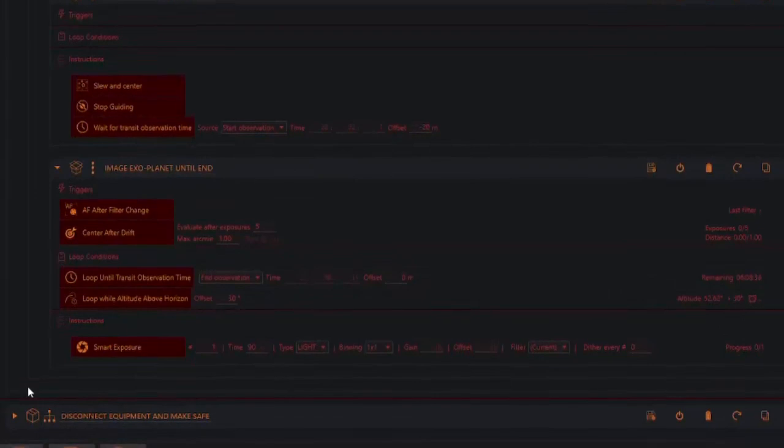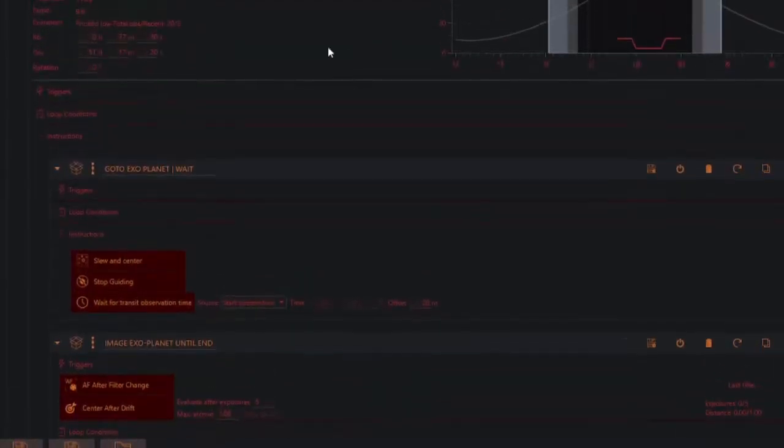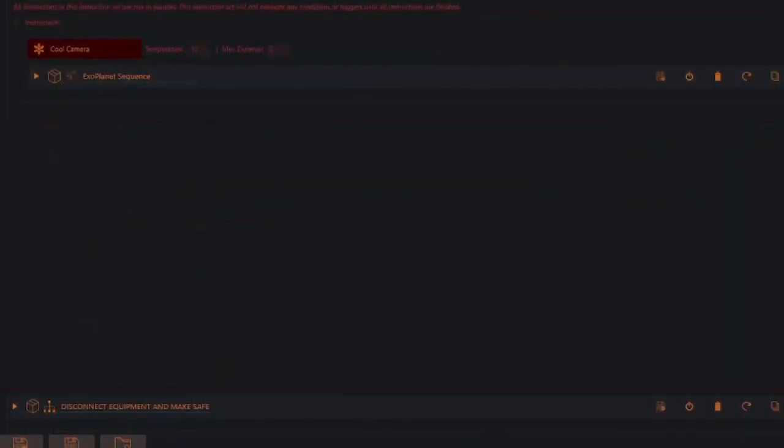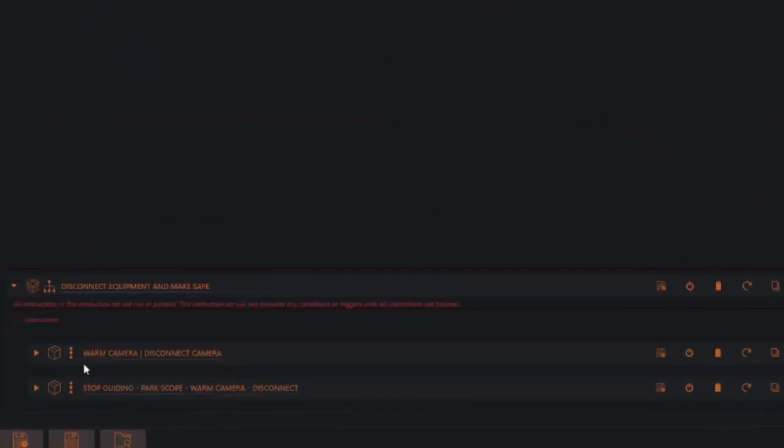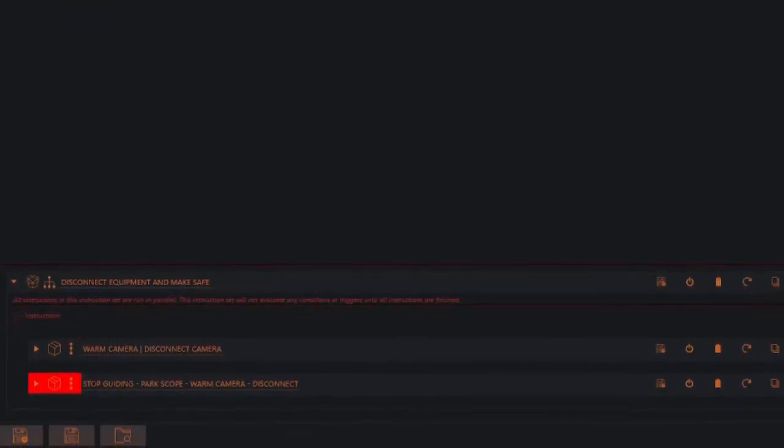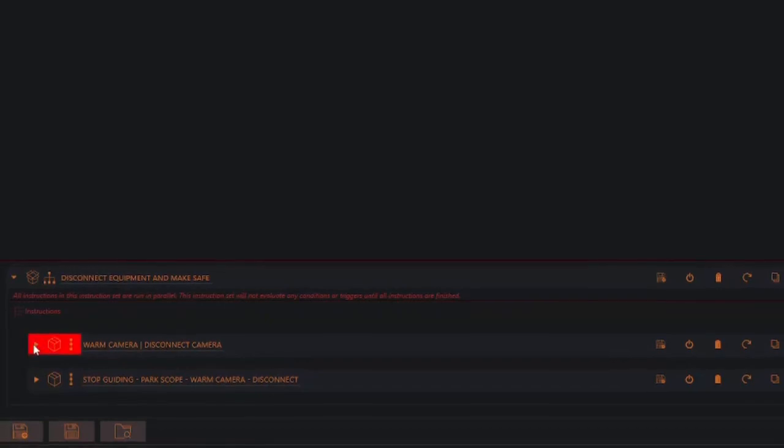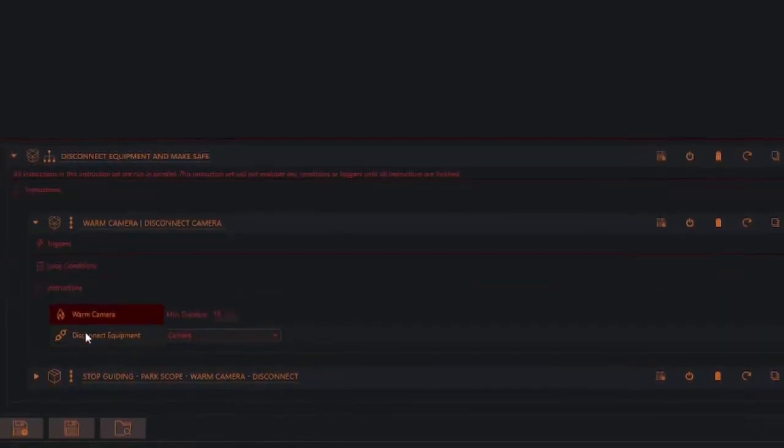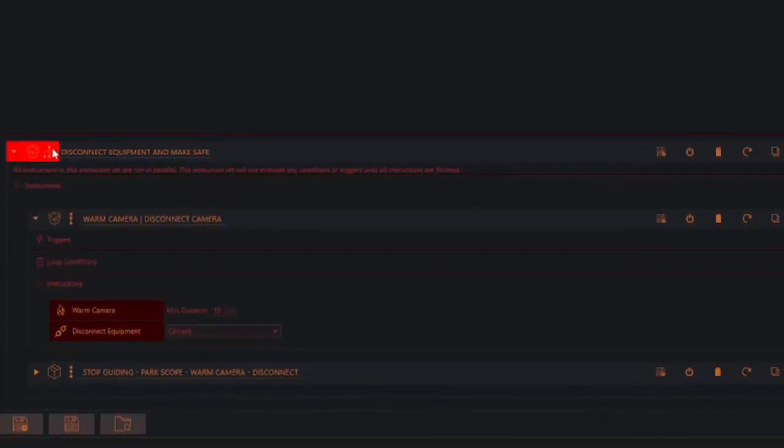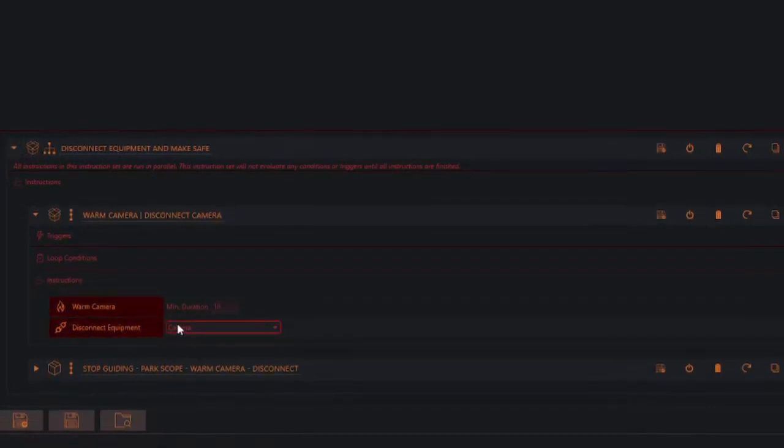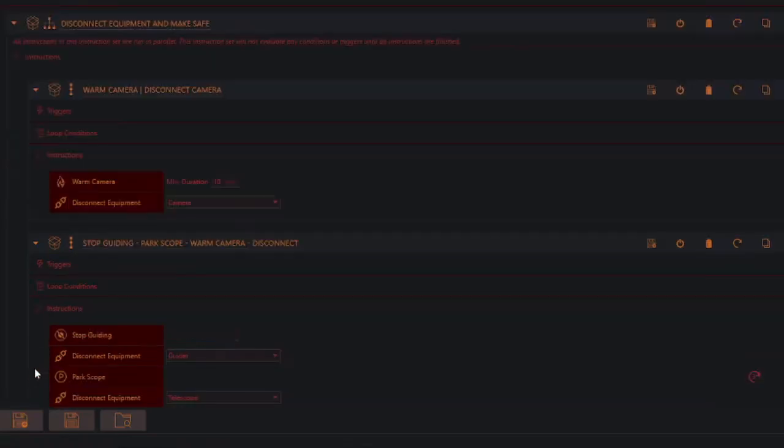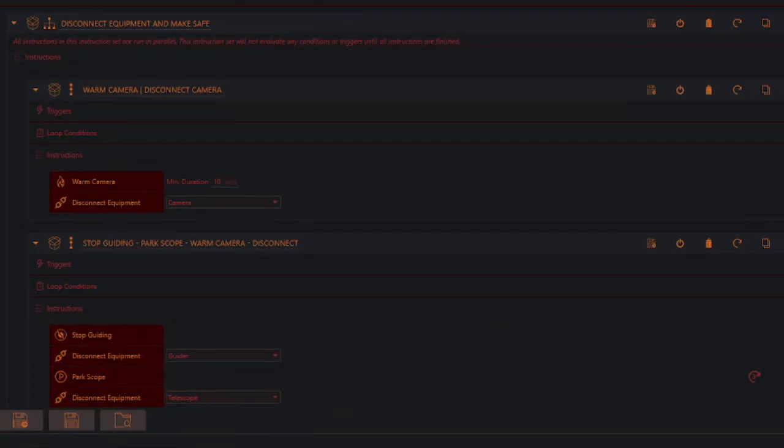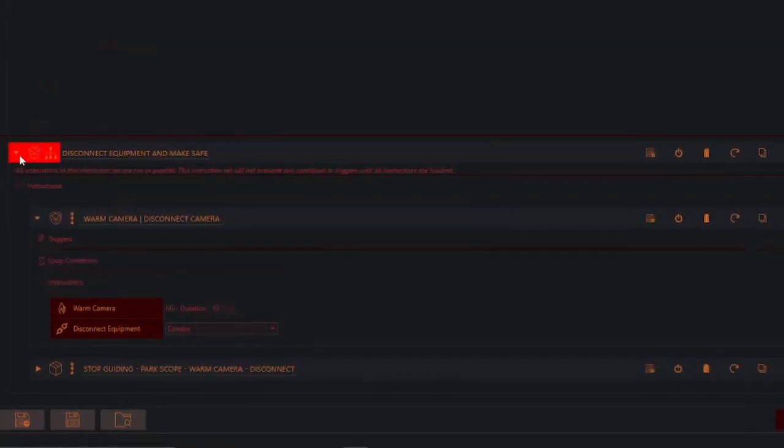Once we get to the end of the observation, so let me just tidy this up. Once it gets to the end of the observation, it will then warm the camera and disconnect the camera. It will stop guiding part of the scope, warm the camera and disconnect. So quickly look at those. There you go. Warm camera, disconnect camera. You see it's doing these. This is this parallel one again. So it's going to warm the camera and then once the warm camera is finished, it will disconnect it. But at the same time as doing that, because it's in this box here, it will also start doing these commands, which is stopping the guiding, disconnecting the guider, parking the telescope. Once the telescope is parked, it will disconnect the equipment. So it will disconnect the telescope. It will disconnect the filter wheel, disconnect the focuser, disconnect the weather service. And then the whole thing is safe. And that's the end of the observation.